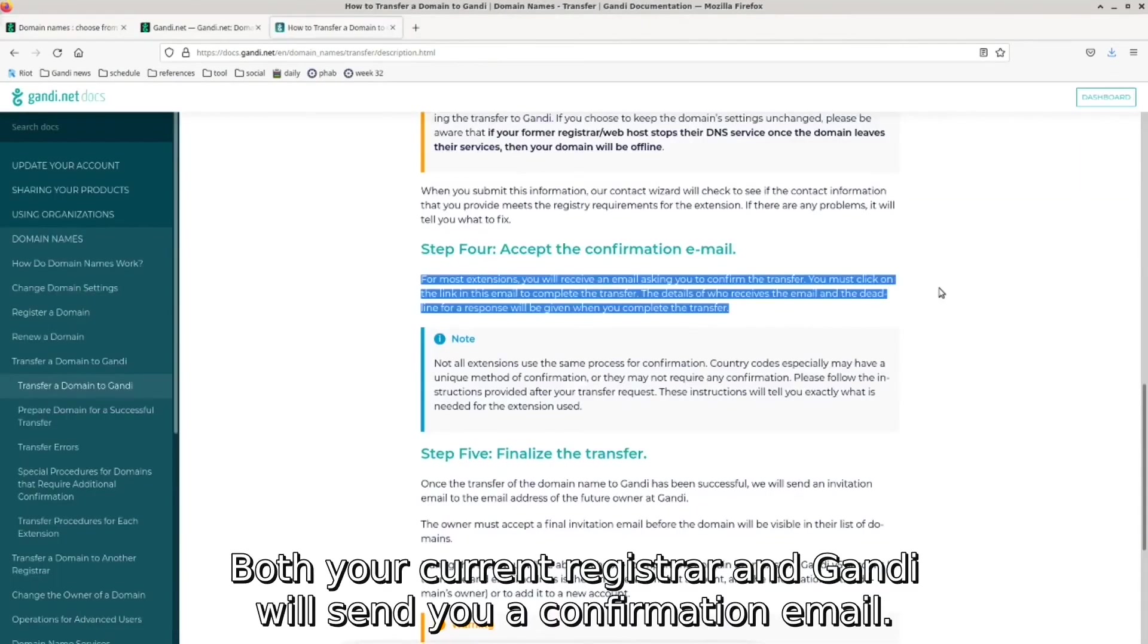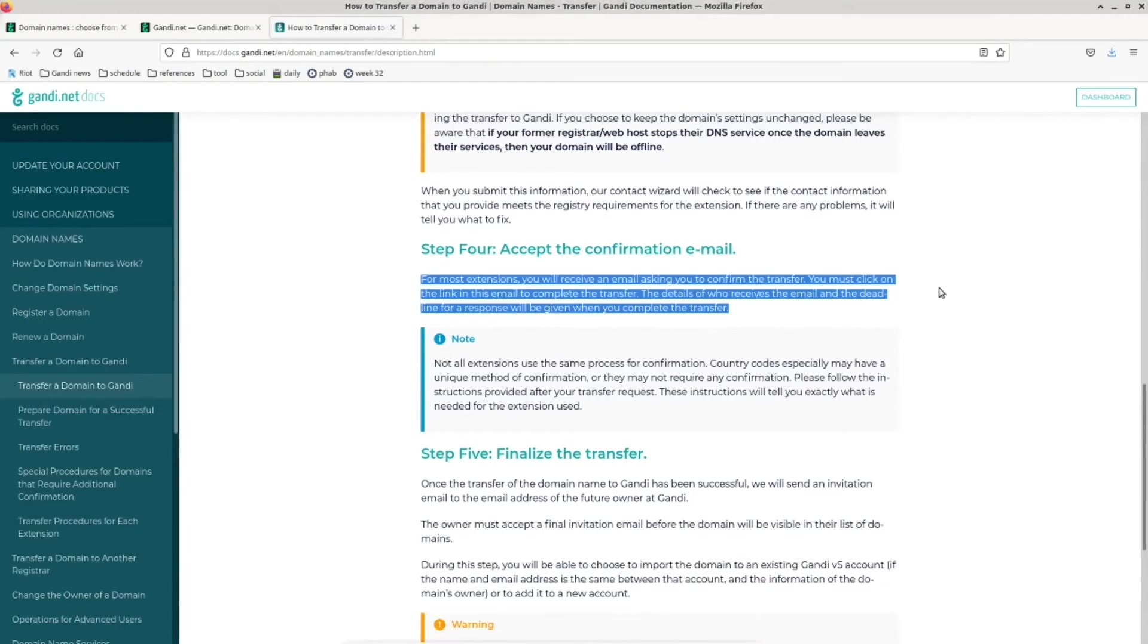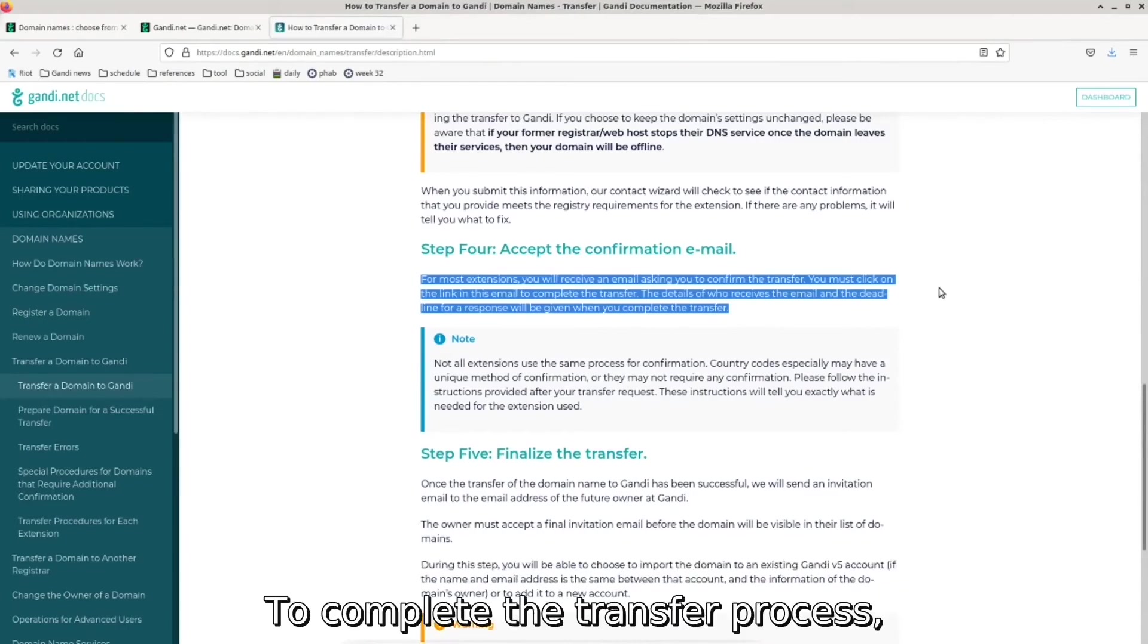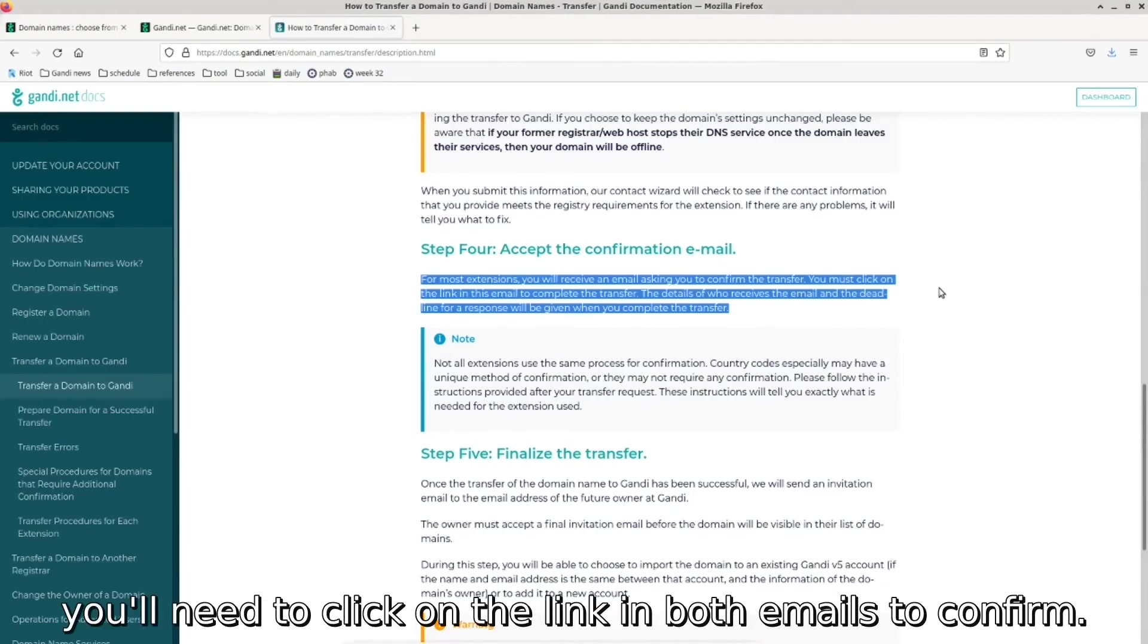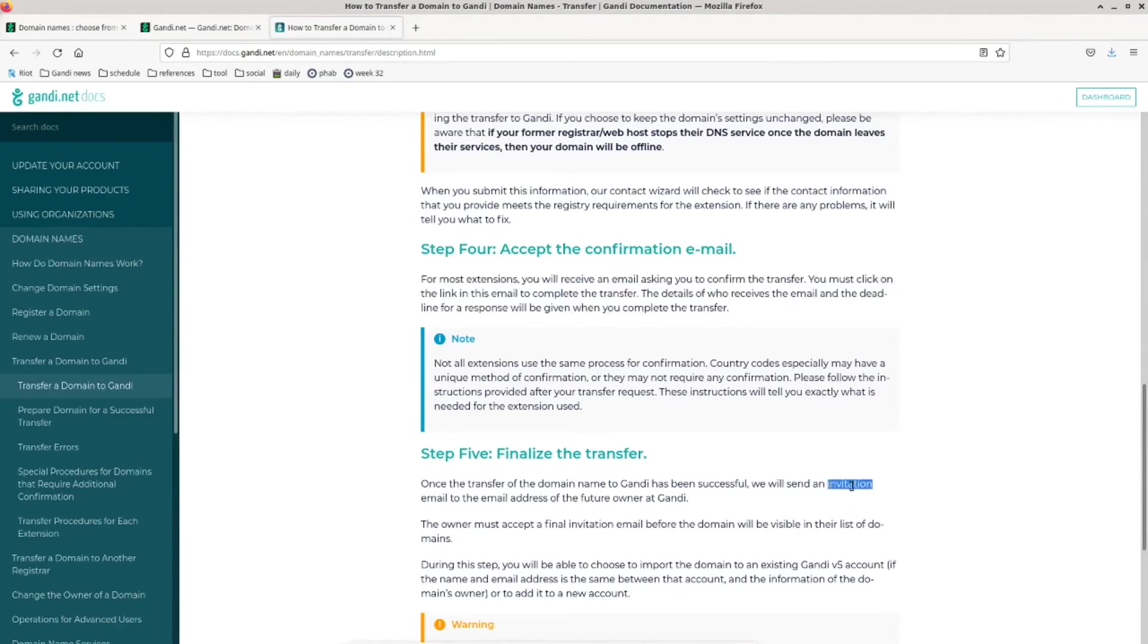Both your current registrar and Gandi will send you a confirmation email. To complete the transfer process, you'll need to click on the link in both emails to confirm.